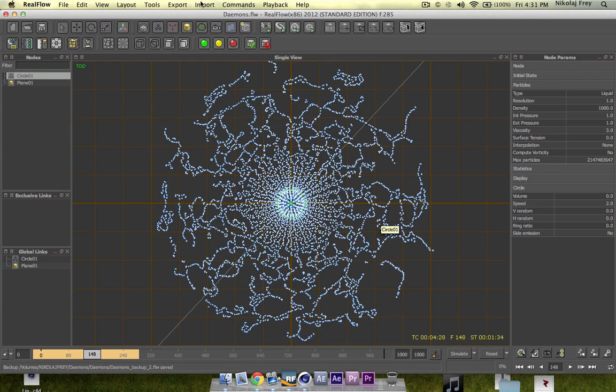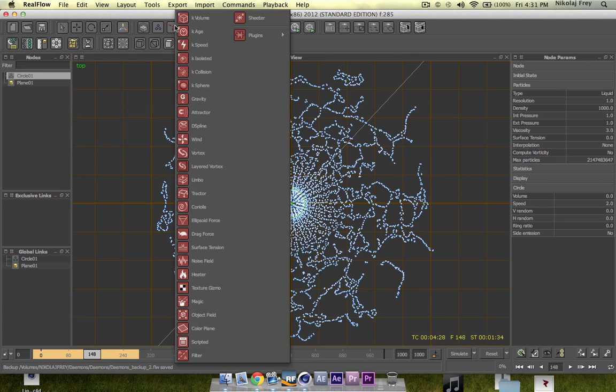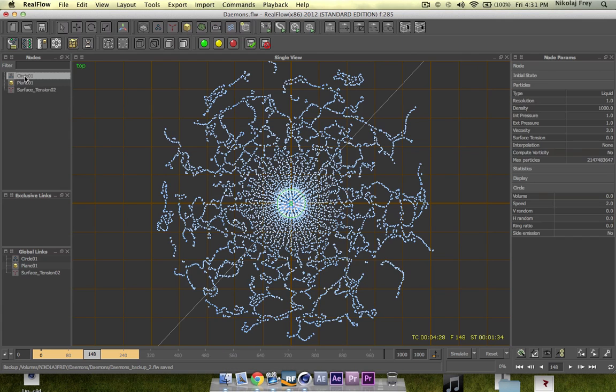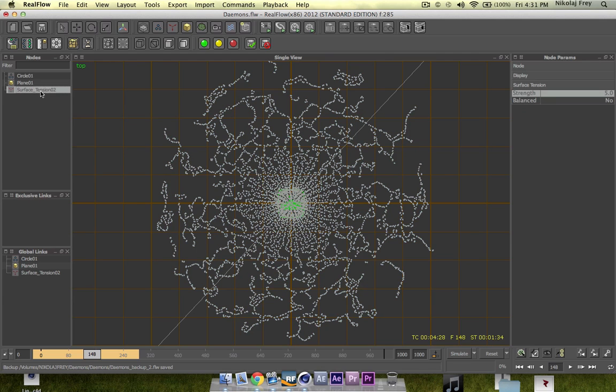you can use this demon and so this demon is surface tension. Now this emitter does have the parameter for surface tension but with this it also has the second option here which is balanced.